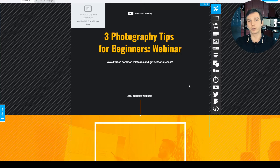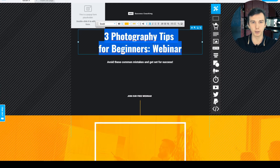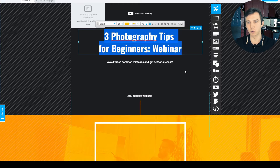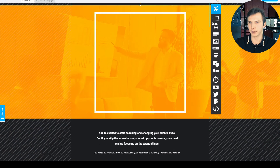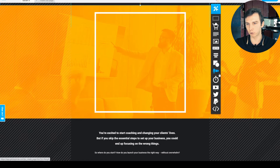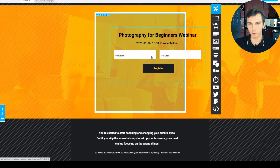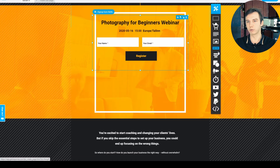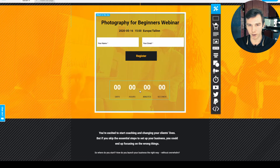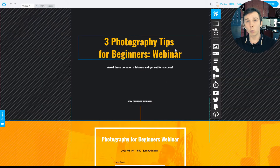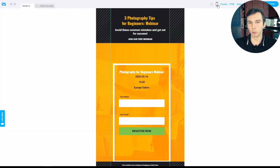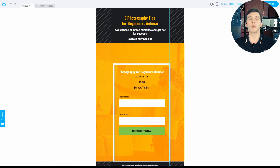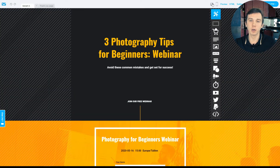This is the webinar registration page builder. You can customize almost everything from here using a widget toolbox. You can drag and drop certain elements, for example the webinar registration form and the countdown timer. You can always check how your registration page would look on mobile, so you can make sure it's always mobile responsive for your registrants.